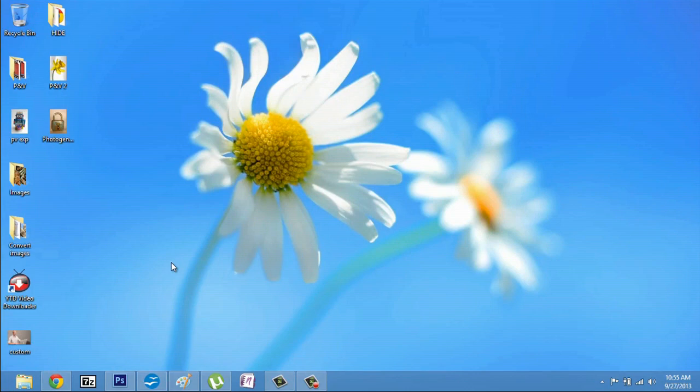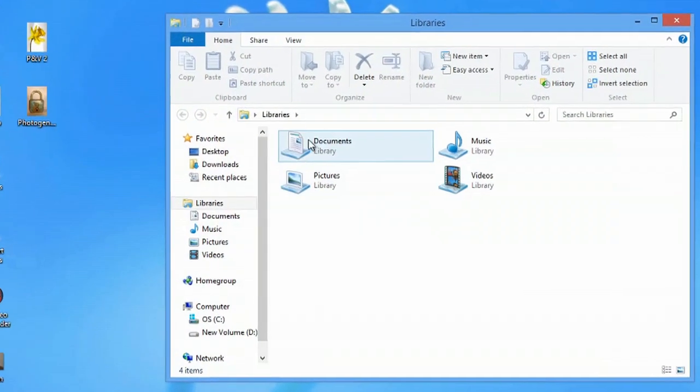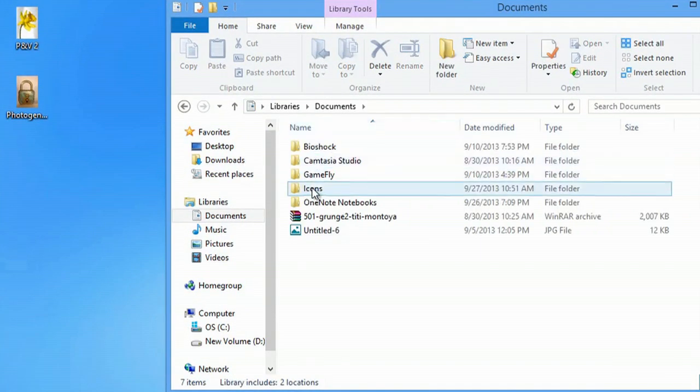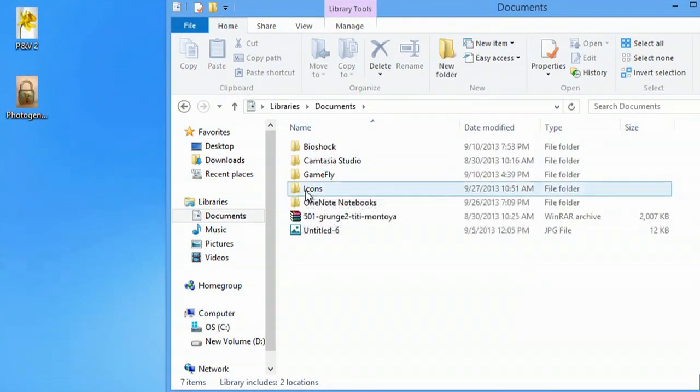Now it's time to move that into that common folder. So I open up Explorer, go to documents, and you see I have icons here.